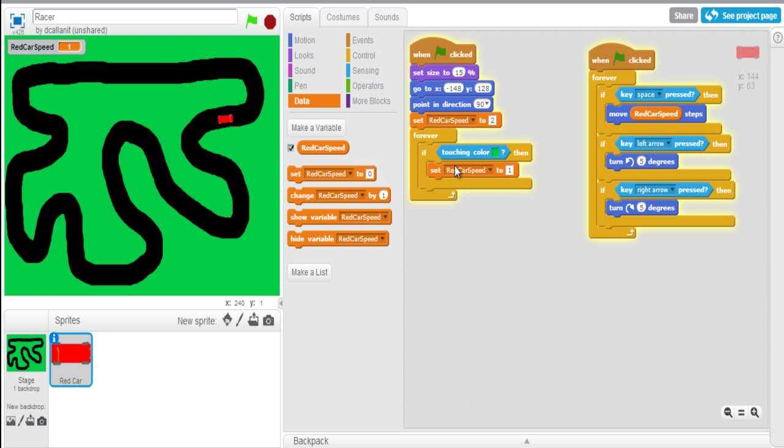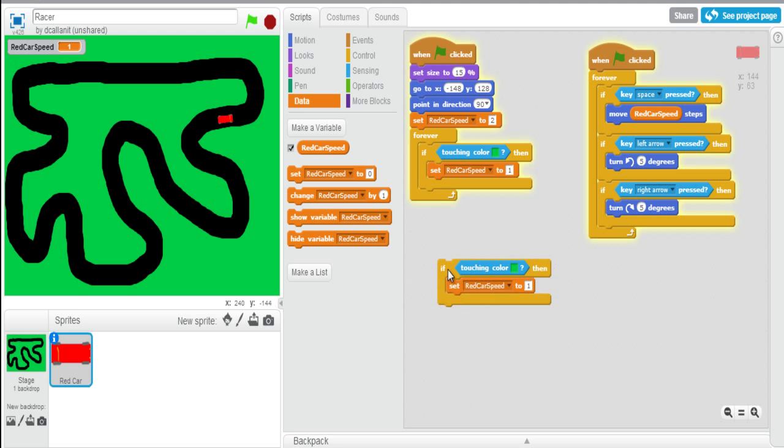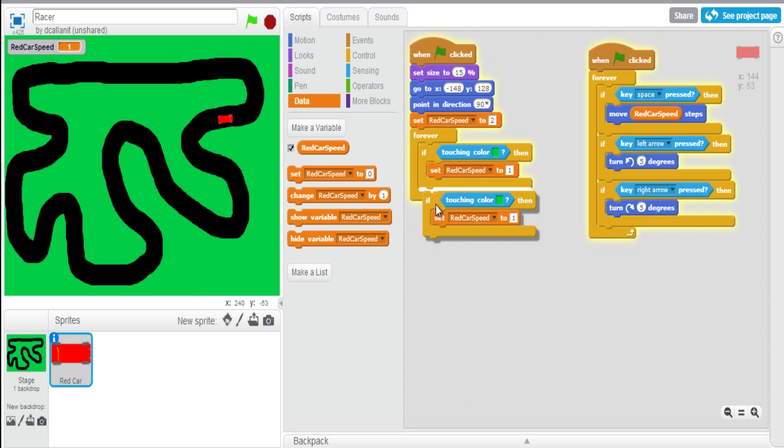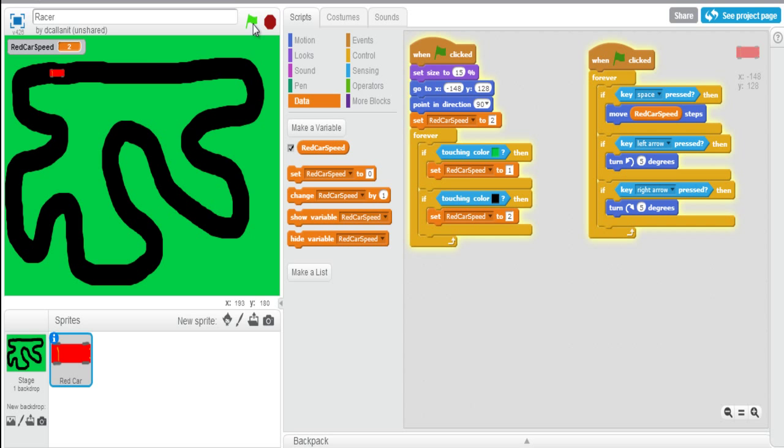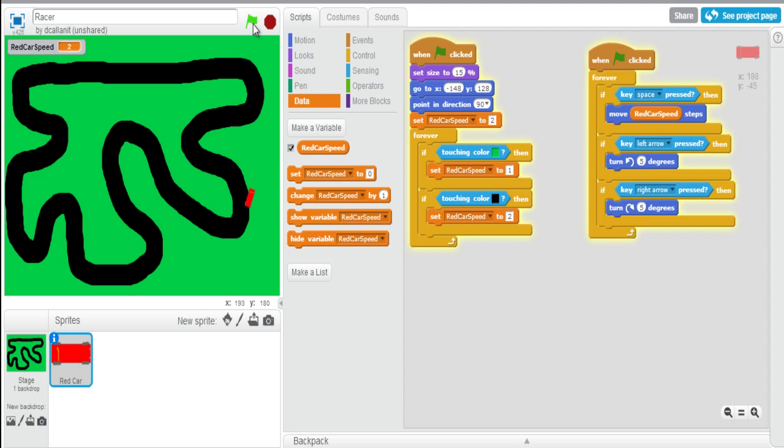I'm going to do another if. I'm actually just going to duplicate this. I'm going to put it inside this forever loop as well because we want to check this at all times in the program. If it's touching the color black, so click on the square for the color, click on the color black on the road. And we want to set the car to two whenever it's touching the grass. So now if we go off the track, it slows down and if we go back on the track, we speed up again. So you can see now we've got a more realistic car game at the minute.